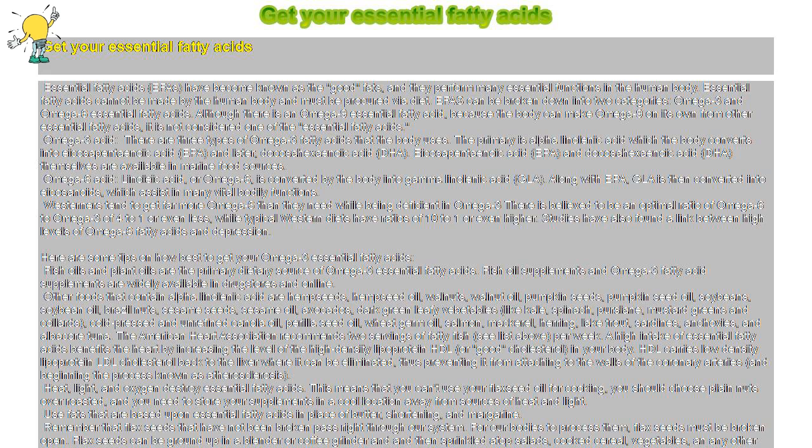Flax seeds can be ground up in a blender or coffee grinder and then sprinkled atop salads, cooked cereal, vegetables, and any other foods that will be complemented by their nutty flavor.